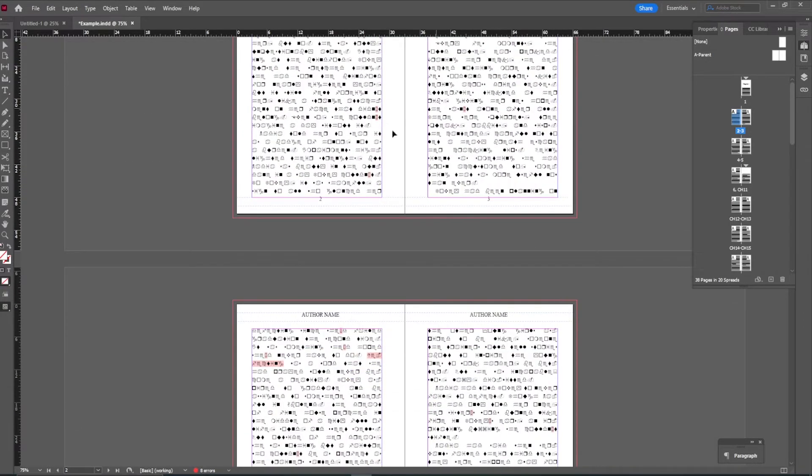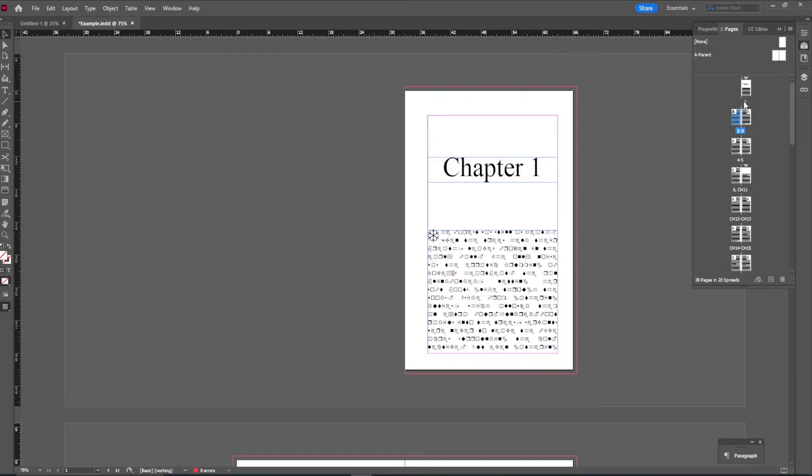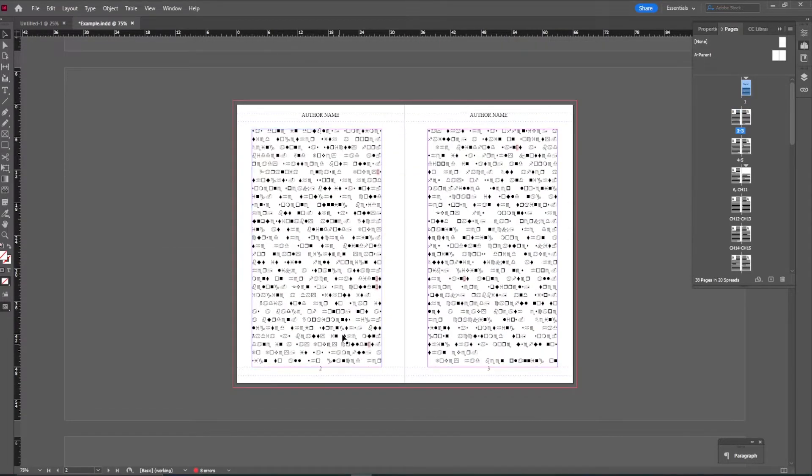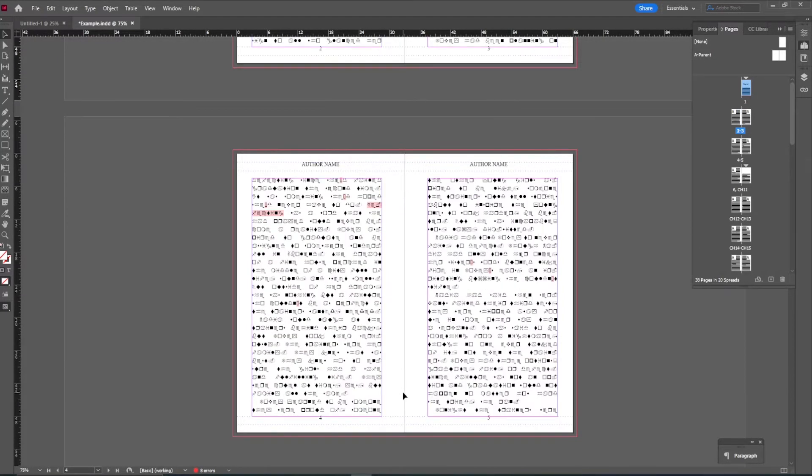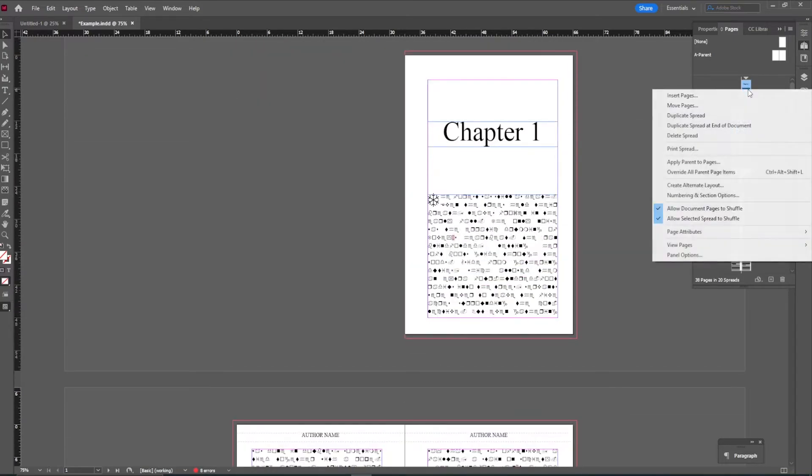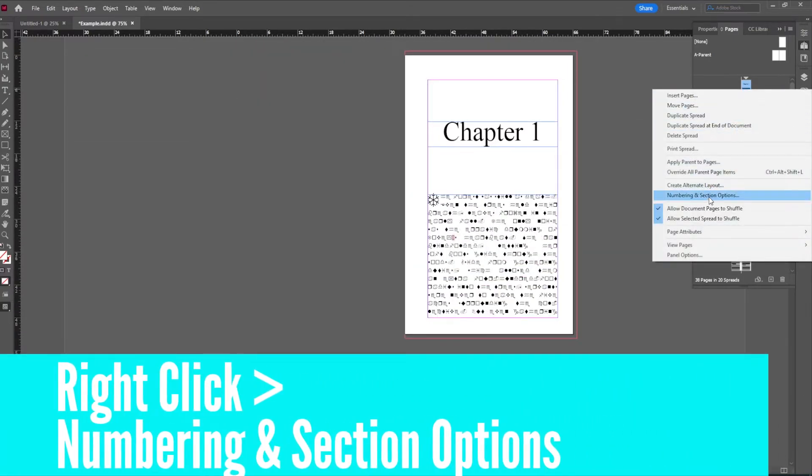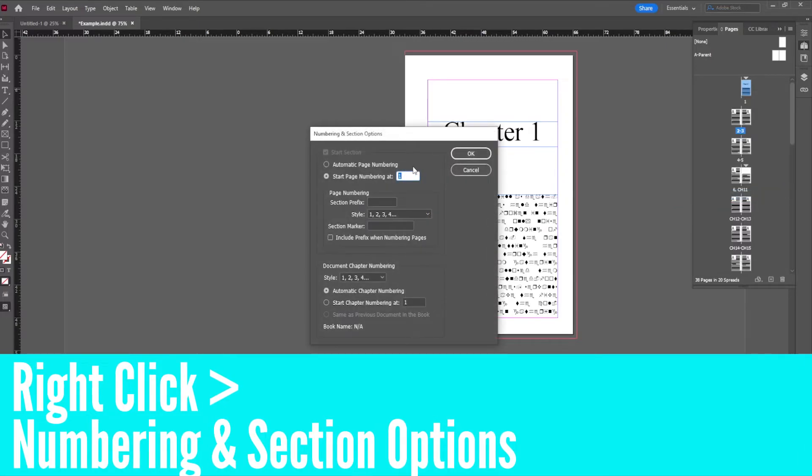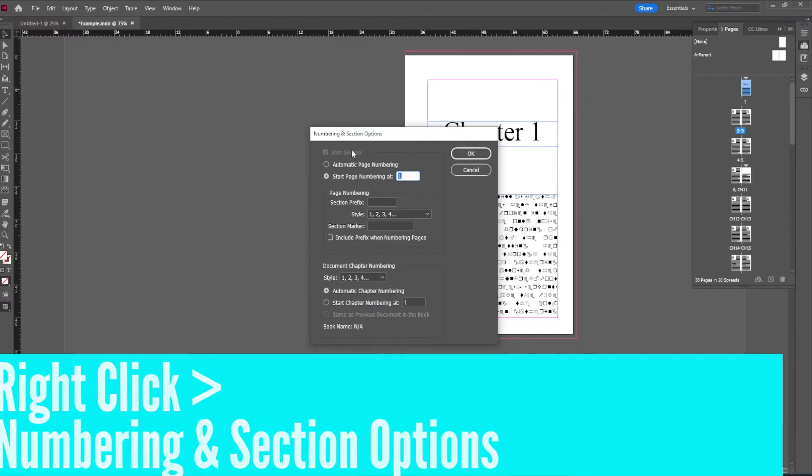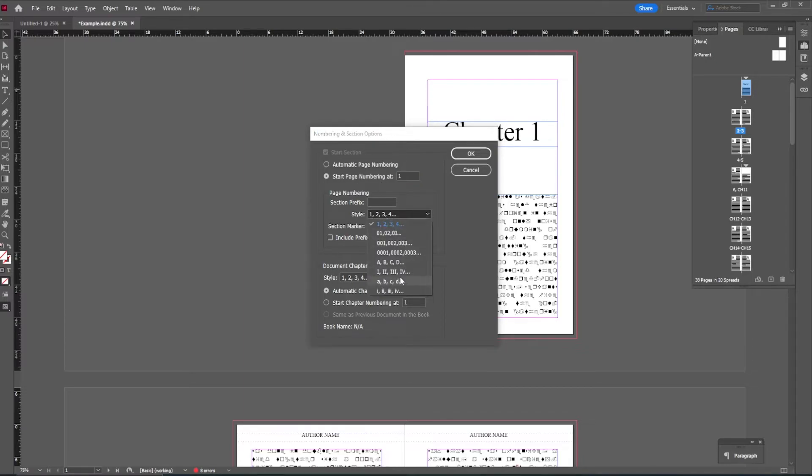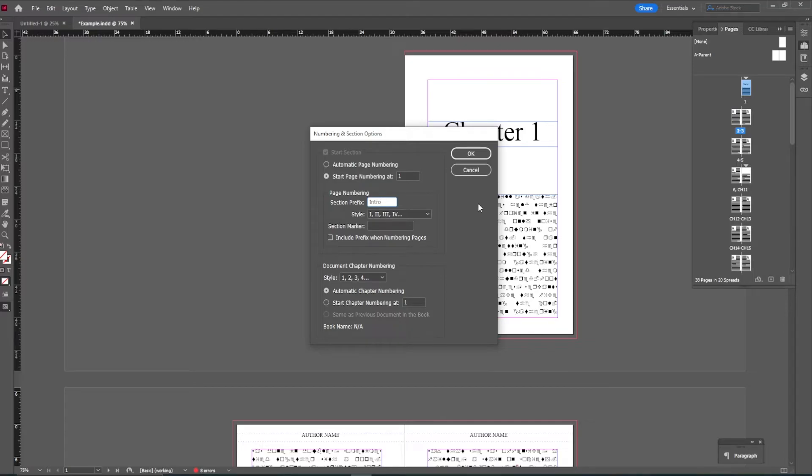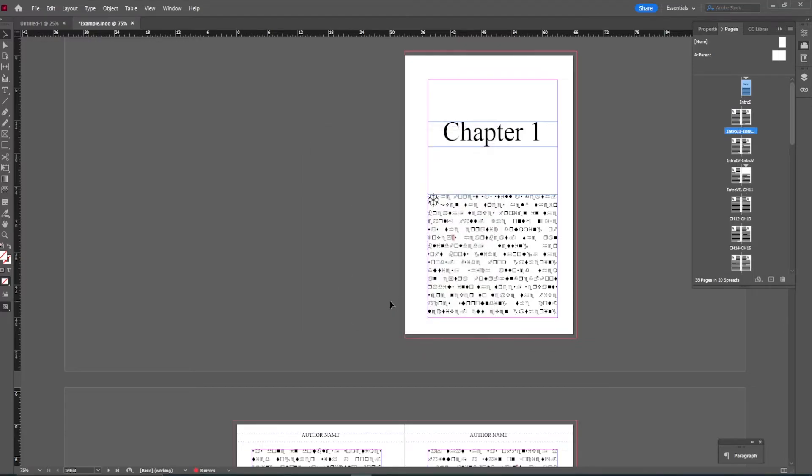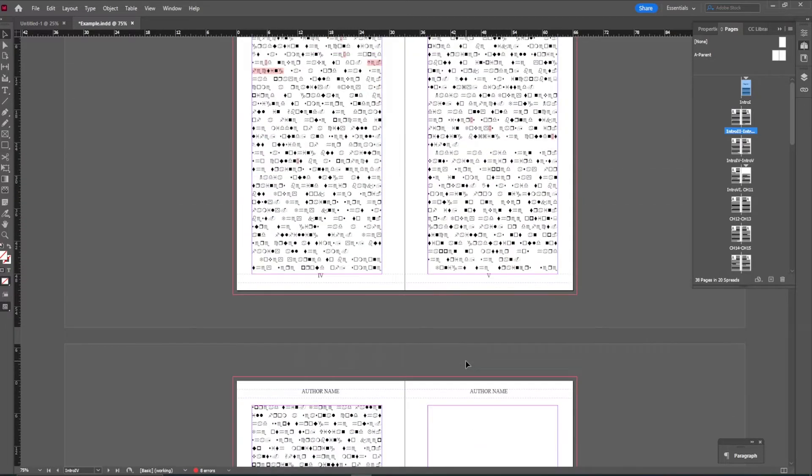So let's say this was our prologue and we don't actually want it to be page numbers like this. We want it to be Roman numerals. So what I can do here is right click and go to numbering and section options. Once I'm in here, it will be checked that this is a start section. I've already established that. So that's why it's grayed out. I wanted to start page numbering at one, but I want my style to be Roman numerals because this is going to be the prologue or introduction. So I want it to be these Roman numerals. I'm going to go ahead and click okay. And you can now see that these are Roman numerals.